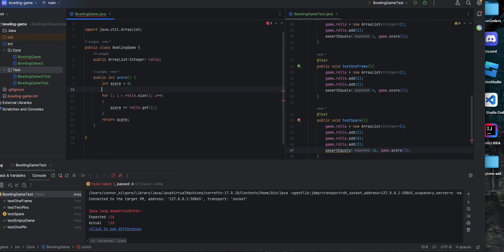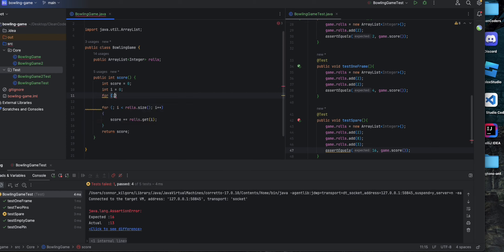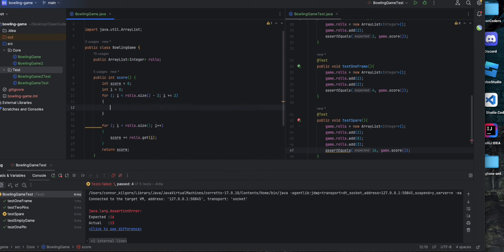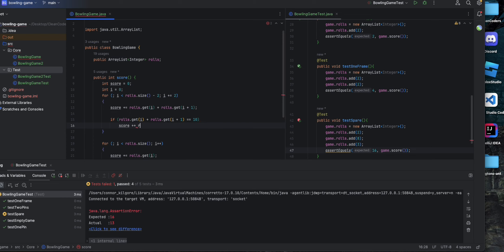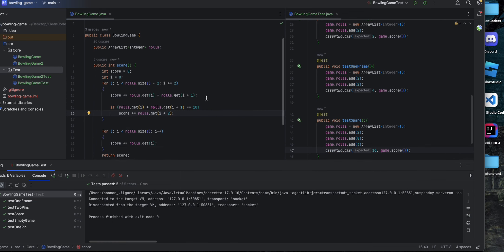So we're going to set up our function a bit differently. We'll define i above and set up a for loop that goes up to rolls.size minus two, incrementing by two. The purpose of this is to go through every frame throughout the game. We'll add the first and second roll in each frame, which will still fail because we also need to check if the current frame is a spare and add the roll after it. That's why we're going up to rolls.size minus two — to ensure there is an additional roll after it.